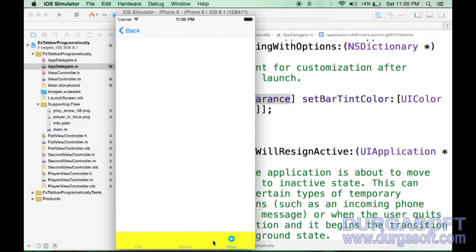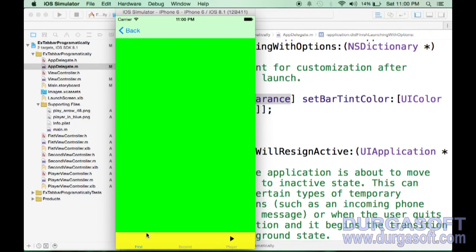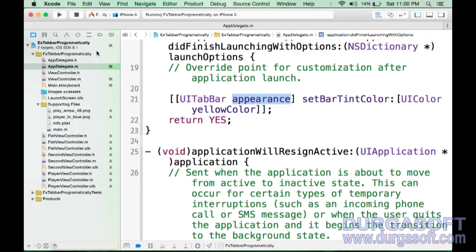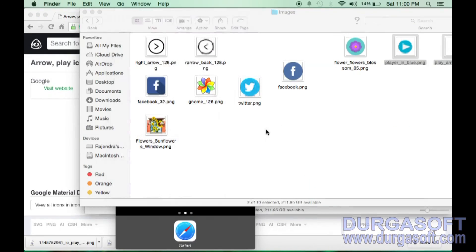This is the way to change the tab bar background color, and also mentioning the selected image and normal image for the tab bar item. The same way you can do it for any number of tabs. Whether you are creating the tab bar programmatically, using interface builder, or using a storyboard template, this is the way to mention the selected item image, normal item image, and also change the tab bar color. Thank you — this is the third video for the tab bar controller.